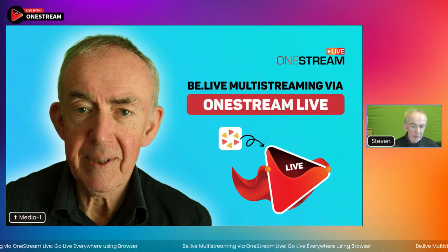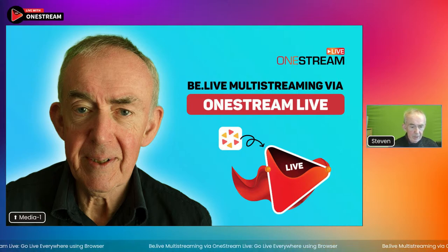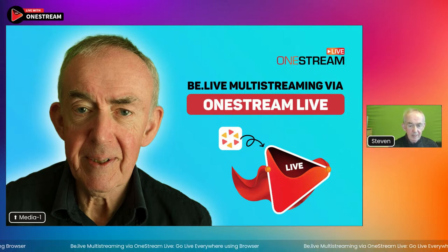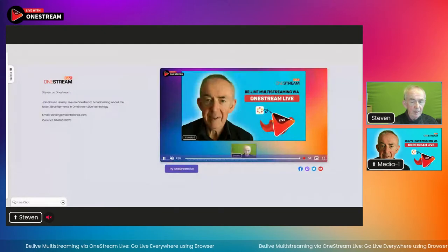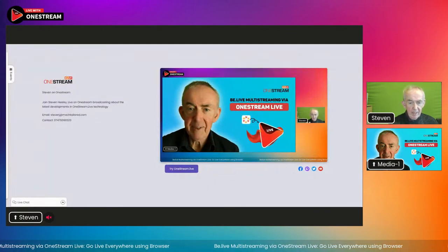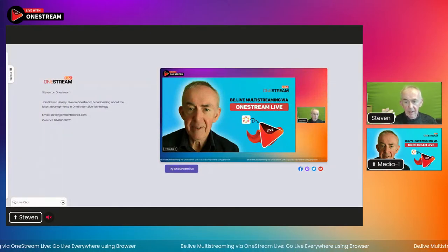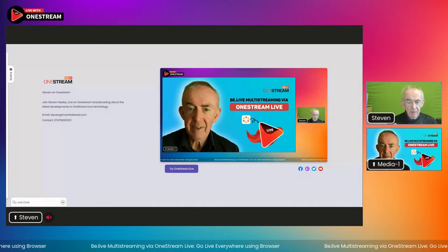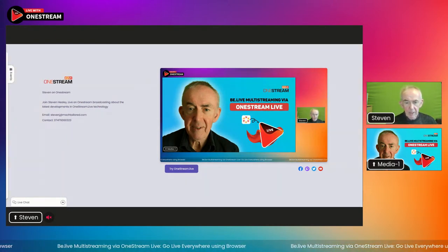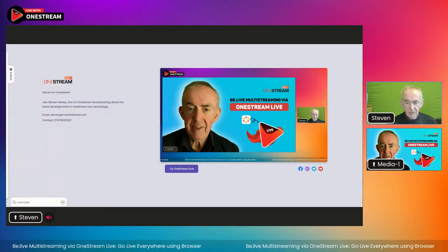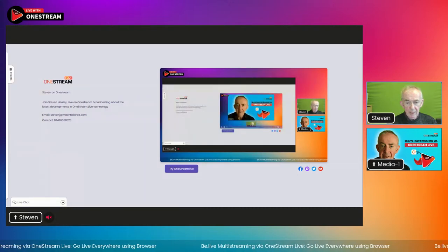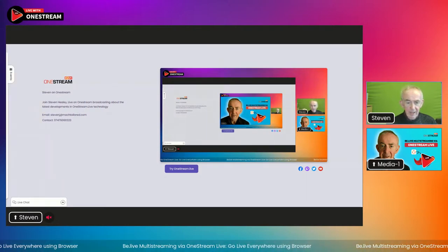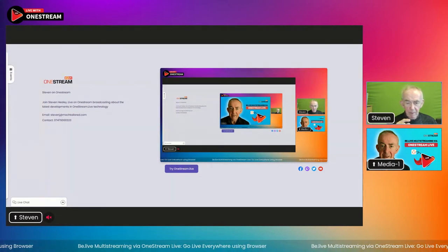Let me do a screen share. I'm going to bring this into my studio. I'm in the OneStream Live studio today and there it is — I'm actually live on a live web page hosted by OneStream Live. This is not going to my website, it is going to the web. This broadcast is actually being relayed to a page hosted by OneStream Live.